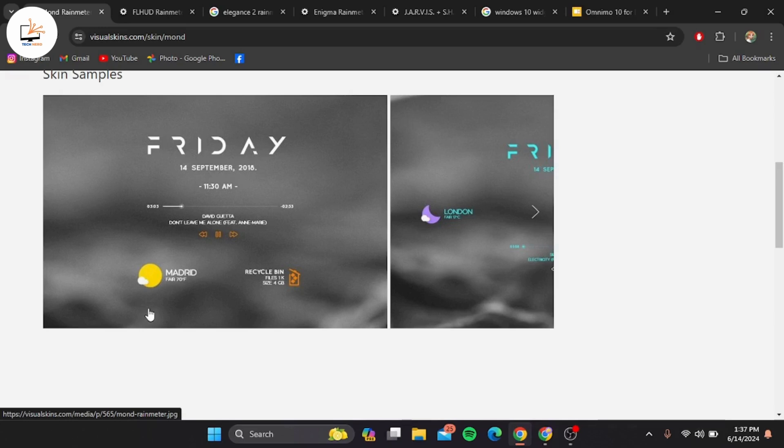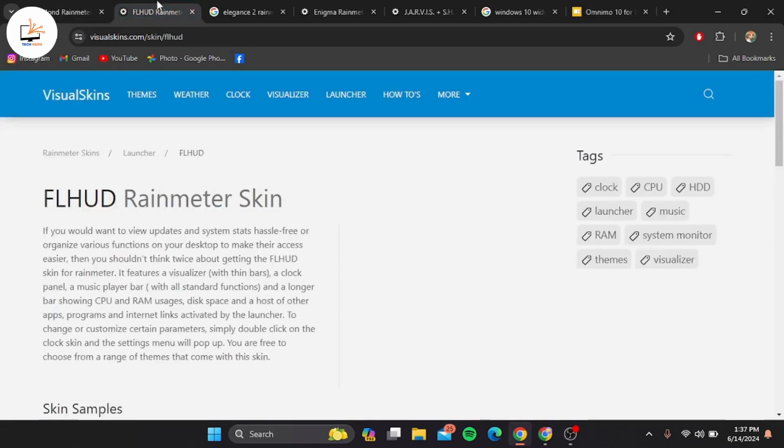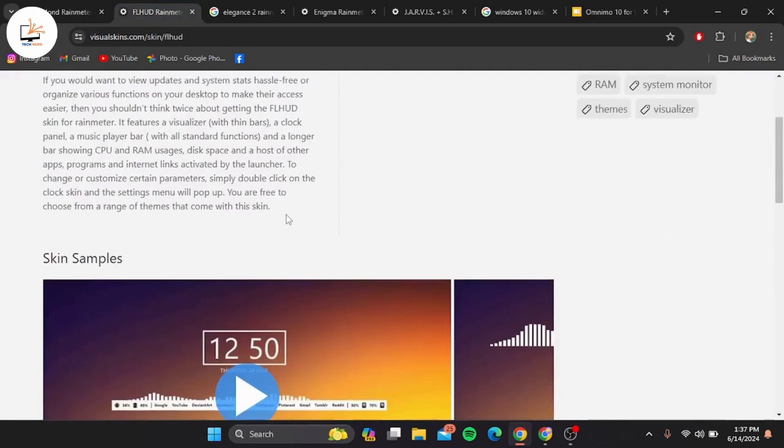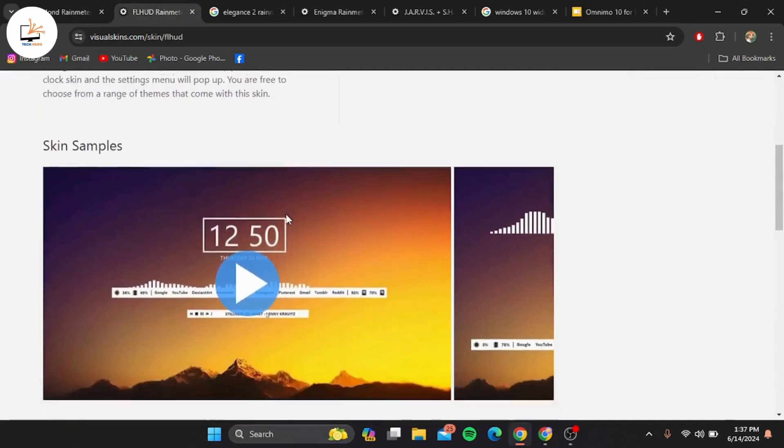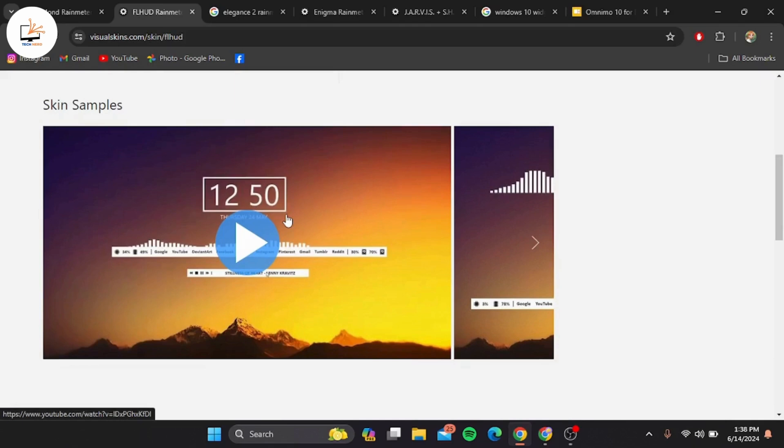Coming in at number six we have FL HUD Rainmeter skin. This skin is slick and functional, featuring a central widget that displays system information, weather, and media controls. It's perfect for users who want a modern and organized desktop.